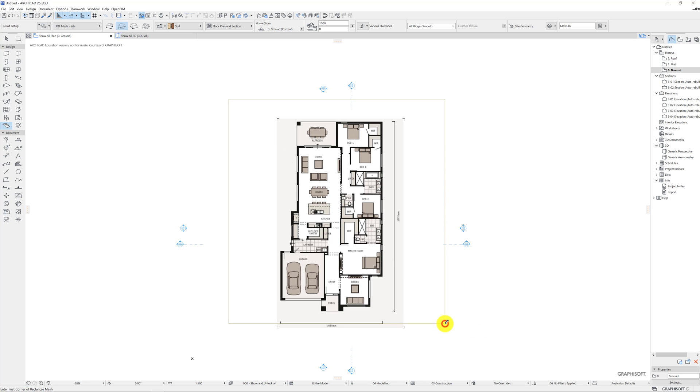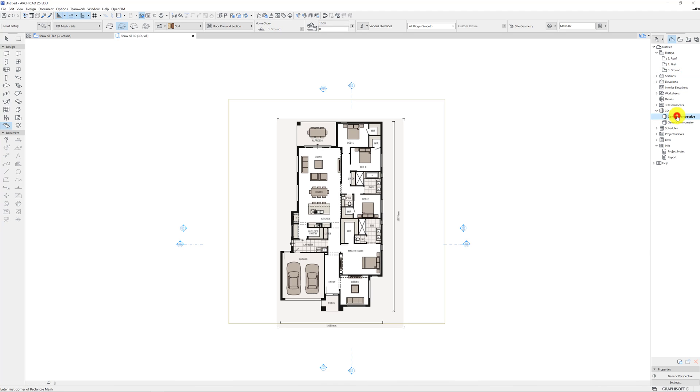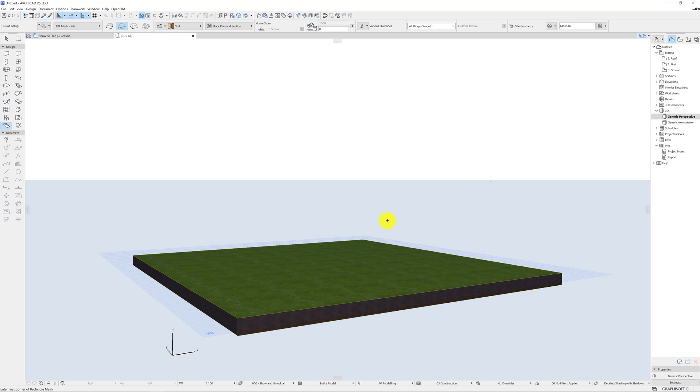Okay so now that I've drawn this we can actually start to consider what we have in a 3D perspective. So on the right hand side we've got the stories and we're working in the ground floor by default which is good. Section and elevations we'll get to later. I think I'm going to make probably nine videos and this will probably be in video eight or nine. But in the 3D area generic perspective when I double click this, this is how I get to see at a quick glance all my hard work. So far I've got a bit of land. Congratulations.